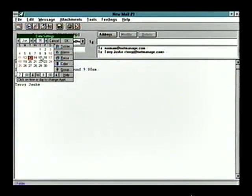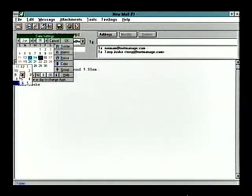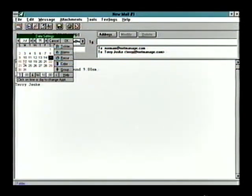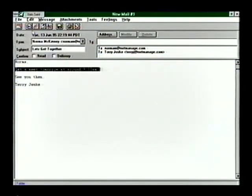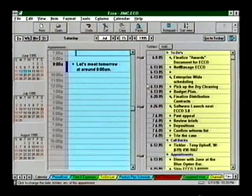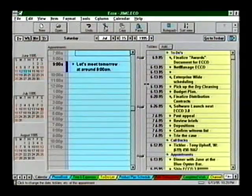We'll send it into the calendar. Let's choose July 15th at 9 a.m. Now let's go to Echo. And presto, there it is.